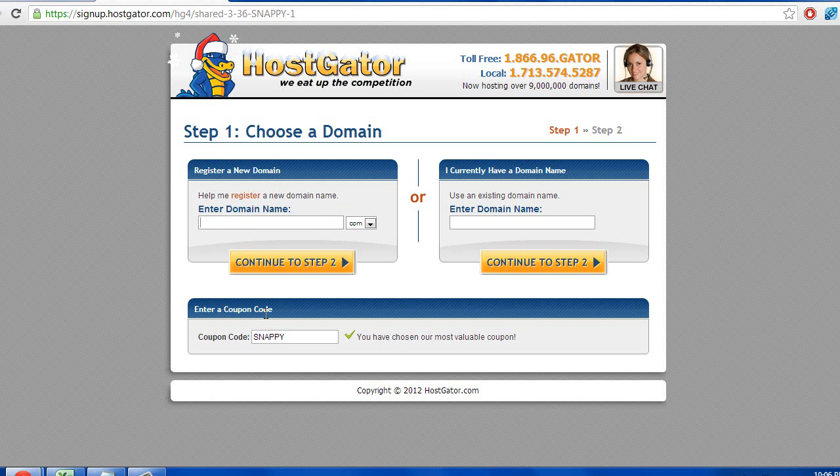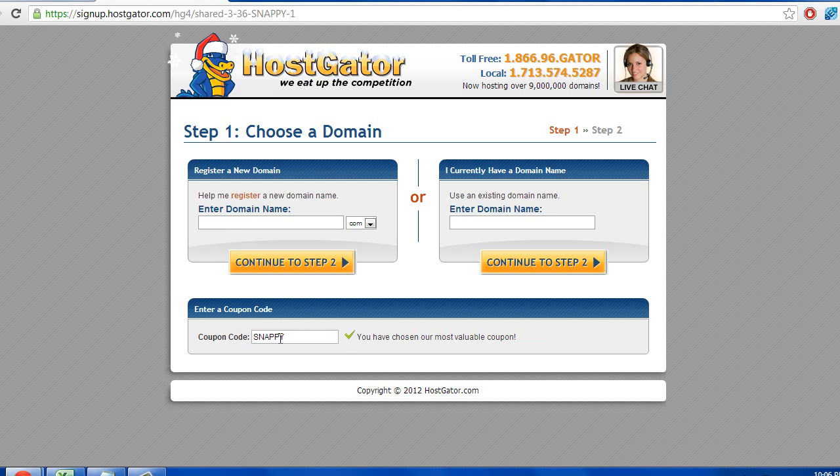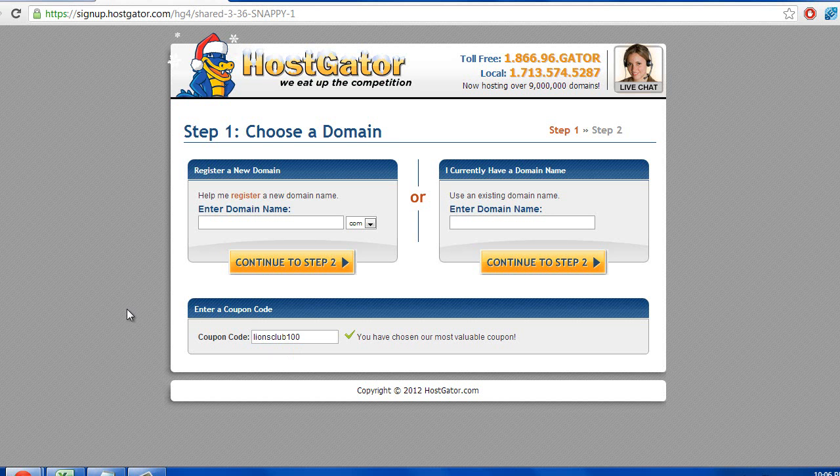Where it says enter coupon code, it's going to have a code in already and it's going to claim that you've already chosen the most valuable coupon. But I know for a fact that this coupon is only worth a 20% discount. If you were to go ahead and put lionsclub100, your coupon will be for 25%. So go ahead and put in lionsclub100, so you get 25% off your entire order.